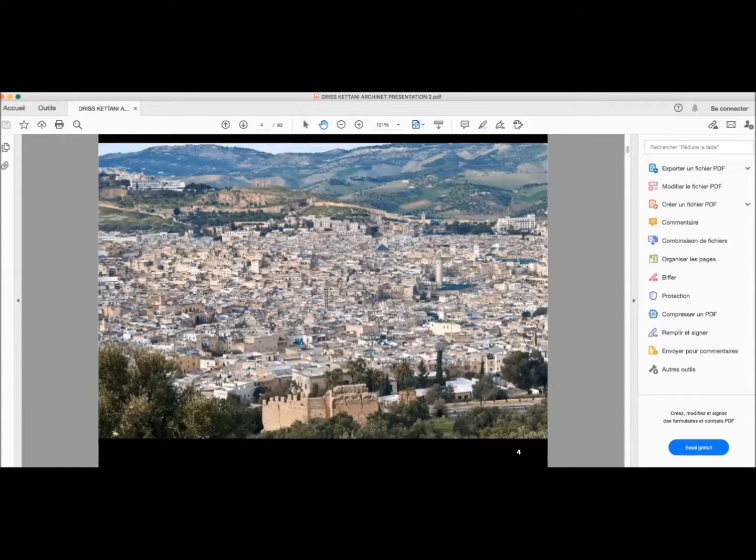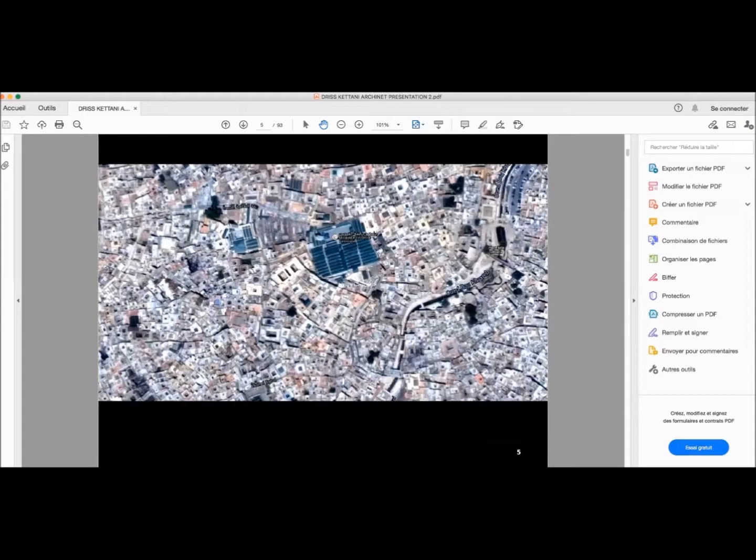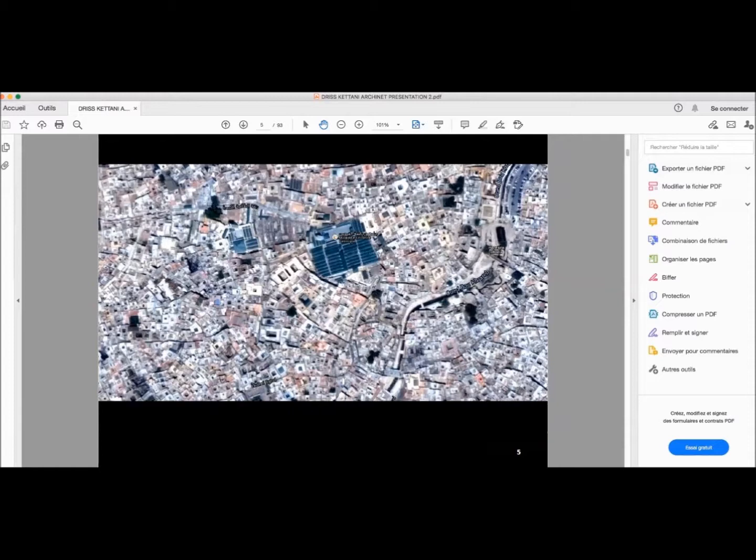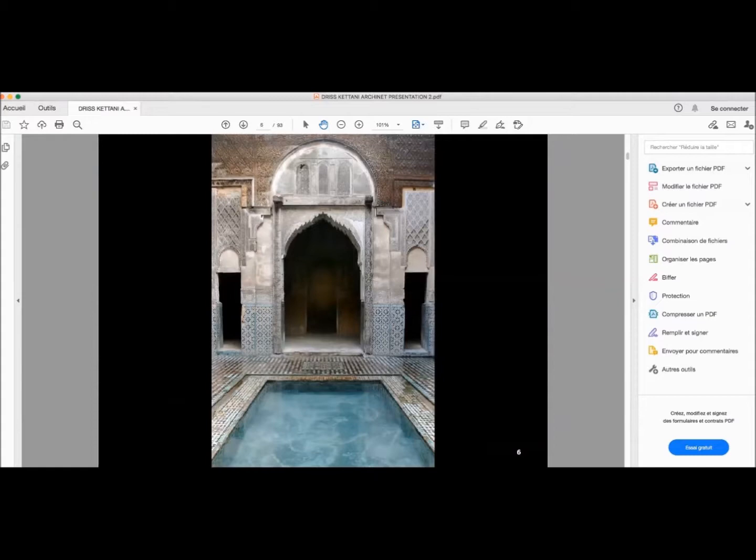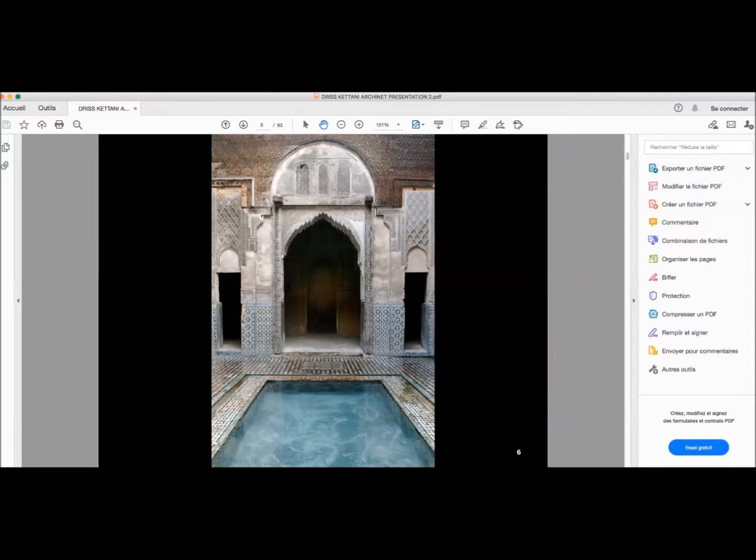You can see the beautiful Medina of Fez, which is my native city. You can feel this organic pattern I was talking about. It's like really a natural body with all the streets, the focal points like the Qarawiyyin mosque, which is one of the oldest universities in the world, and the other well known Madrasas.